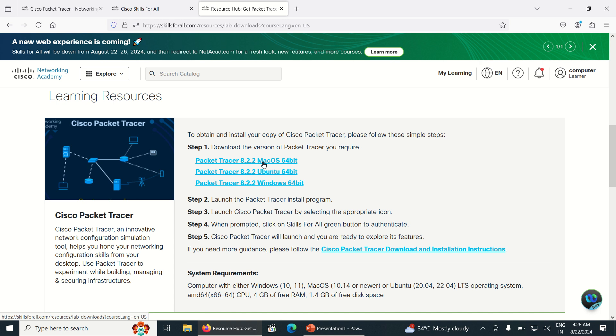The first one is for macOS for those using Apple laptops, second one is for Ubuntu which is mostly Linux based, and third one is Windows. I am using Windows 64 bit.